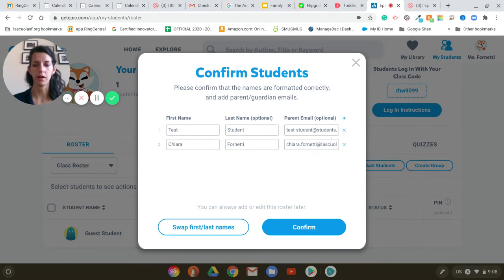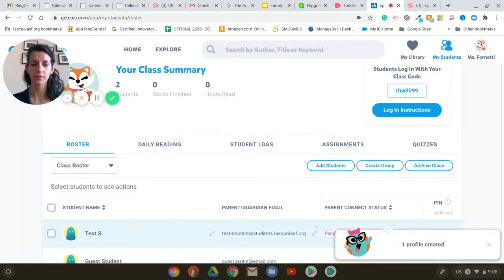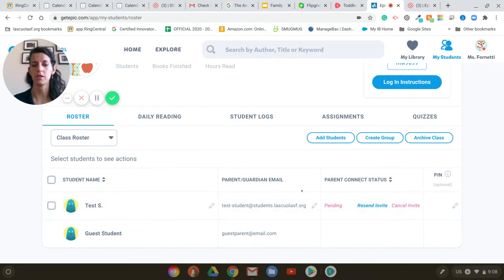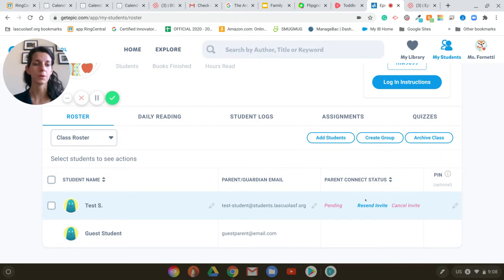Once I'm ready I'm going to click on 'Confirm'. To make sure the system doesn't go crazy, I'm going to delete that one and just add the test student — and here it is. The test student is there, we have the email, and I can send an invite.